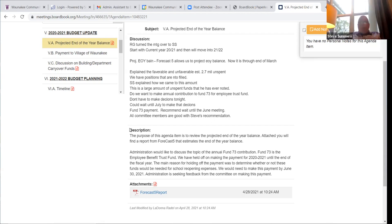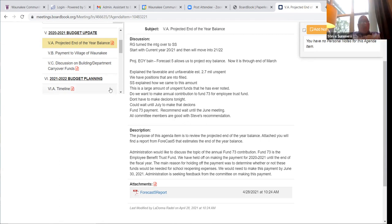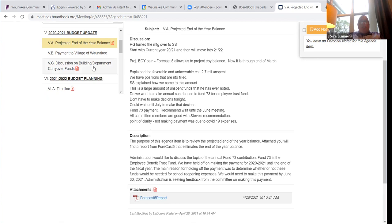Is the committee okay with bringing Fund 73 back in June to explore it further? Yes. Perfect — I'll move on to discussion on building department carryover funds.